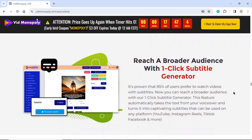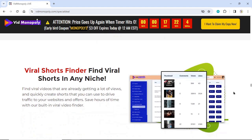Reach a broader audience with a one-click subtitle generator. It's proven that 85% of users prefer to watch videos with subtitles. Our one-click subtitle generator automatically takes the text from your voiceover and turns it into captivating subtitles for any platform — YouTube, Instagram Reels, TikTok, Facebook, and more. Viral Shorts Finder: Find viral shorts in any niche, quickly create shorts to drive traffic to your websites and offers, and save hours of time with our built-in viral video finder.